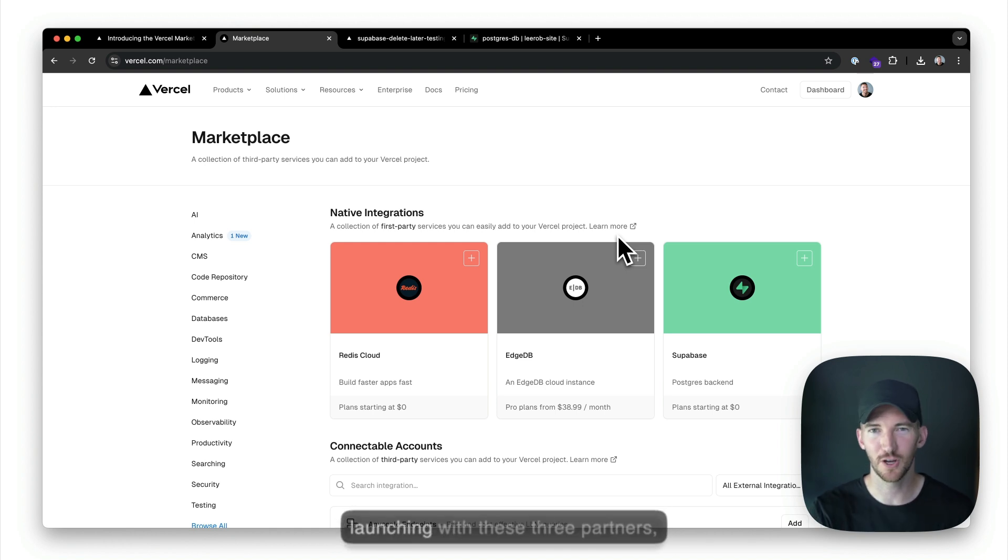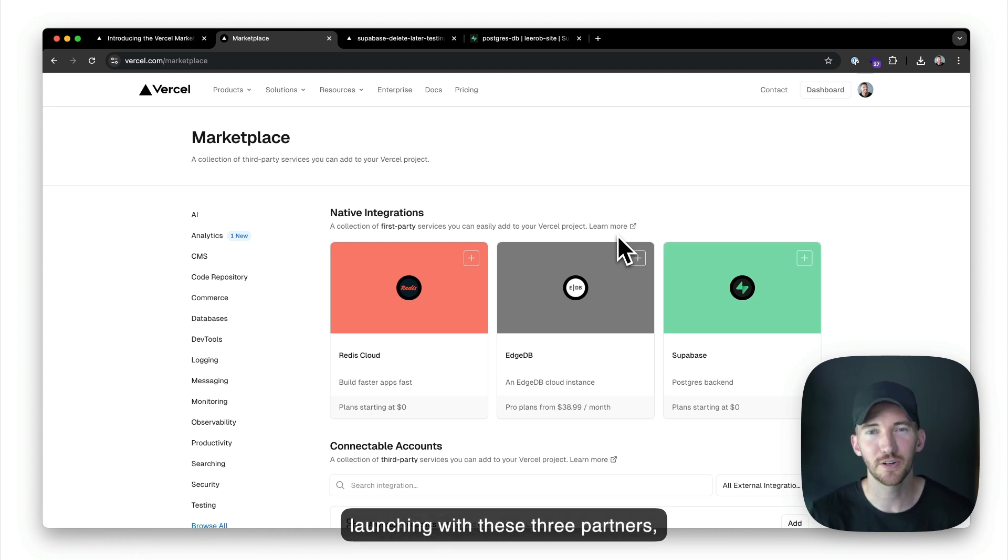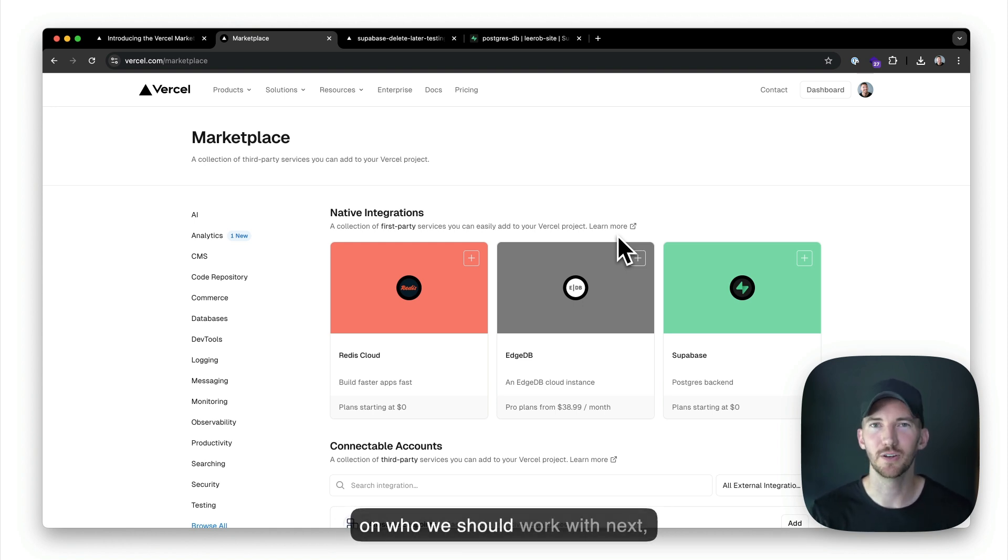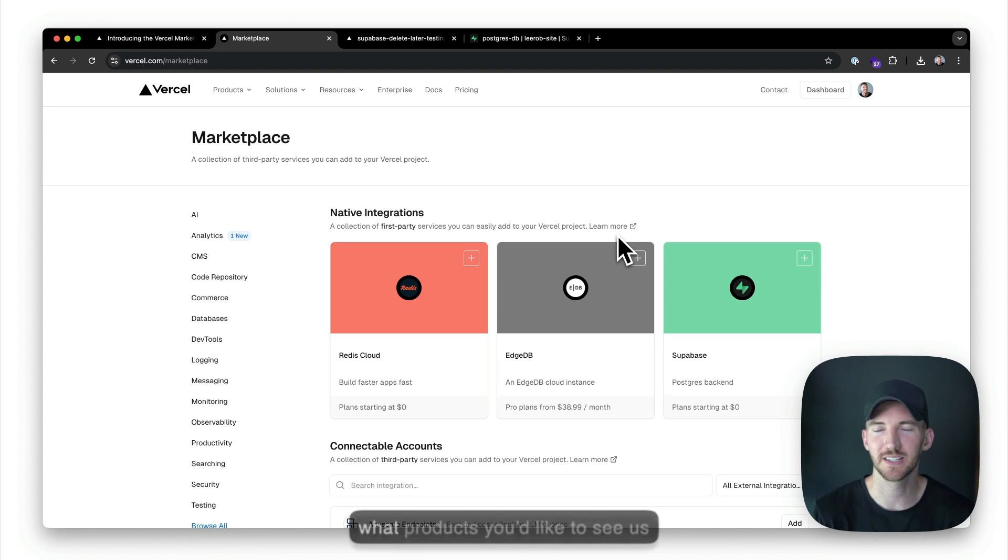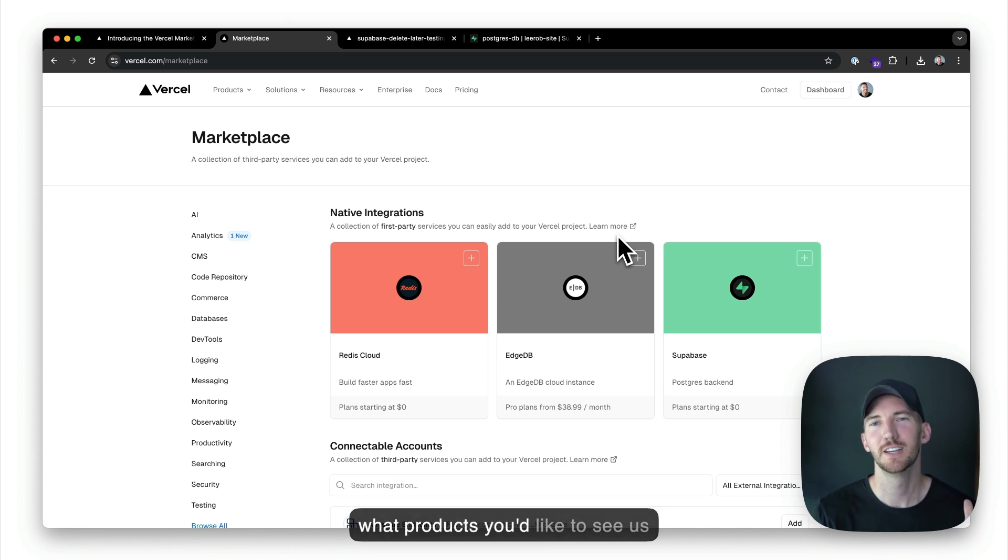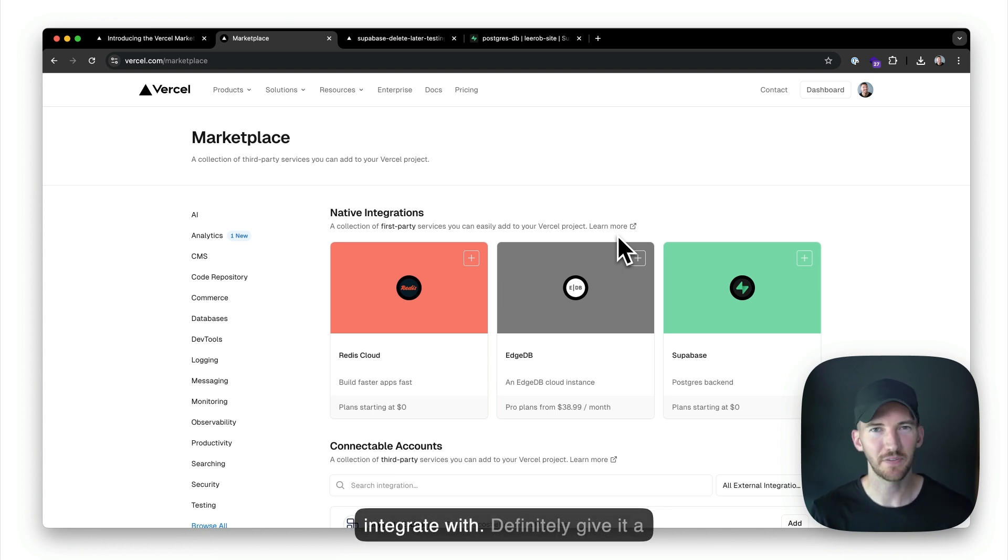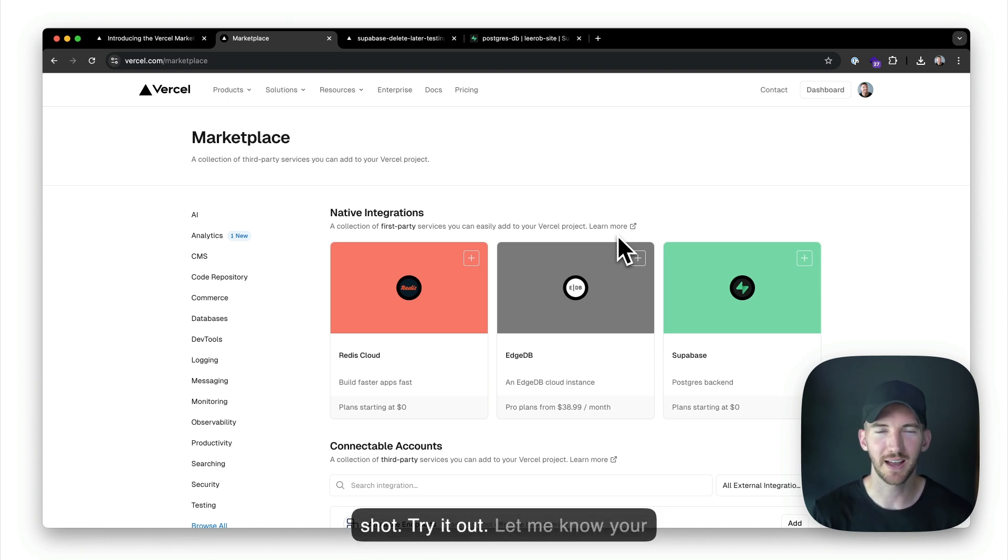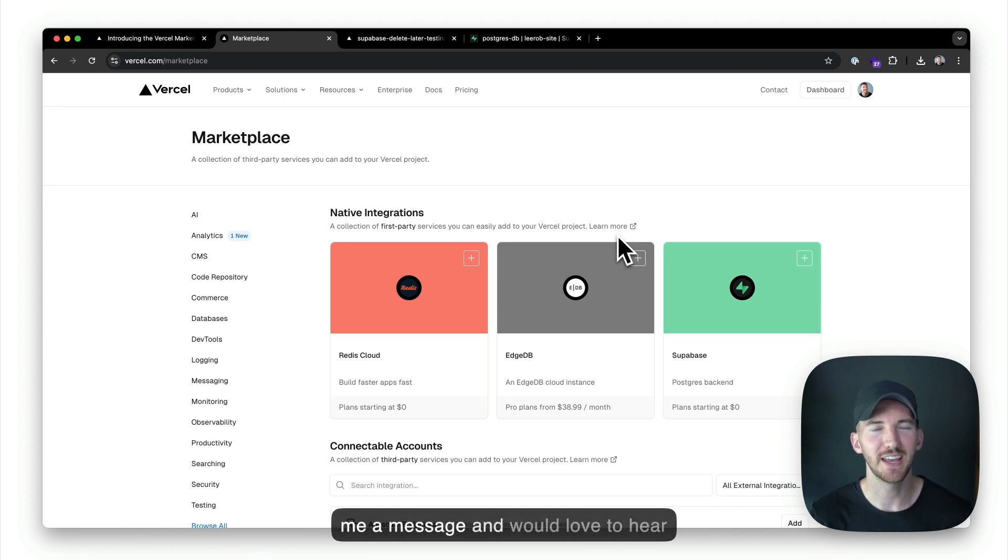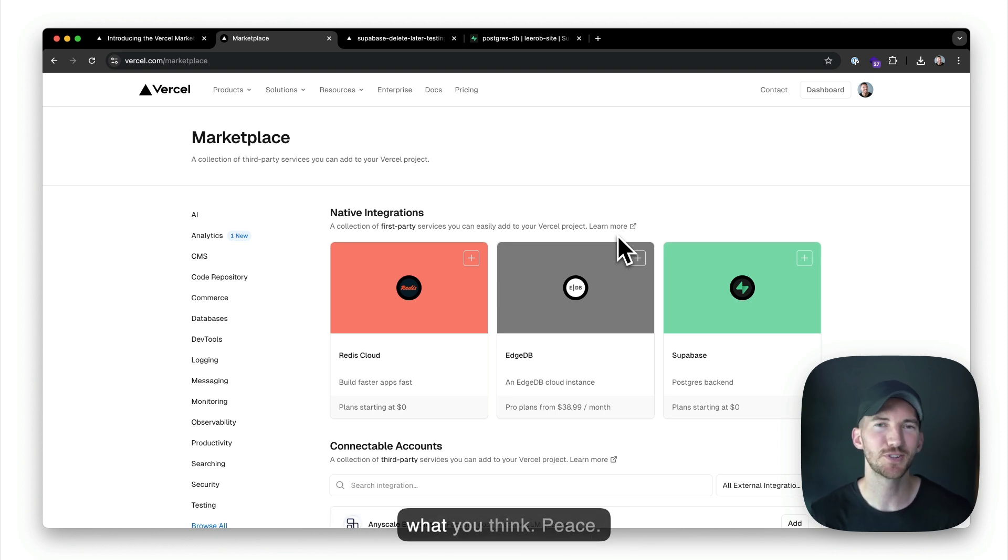As I mentioned, we're launching with these three partners, but we'd love to hear your feedback on who we should work with next, what products you'd like to see us integrate with. Definitely give it a shot. Try it out. Let me know your feedback in the comments or shoot me a message and would love to hear what you think. Peace.